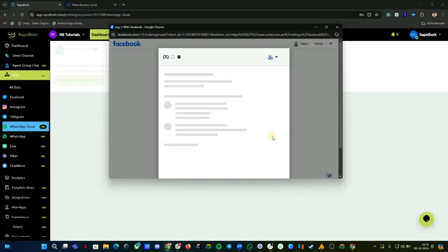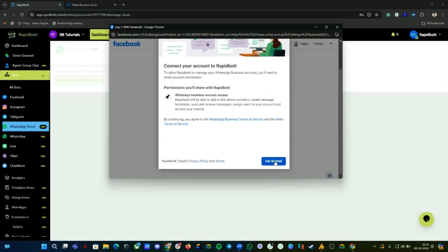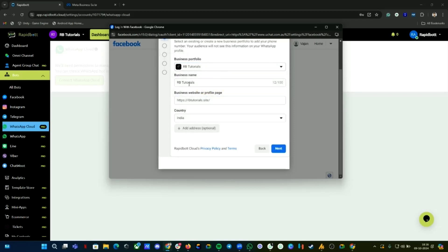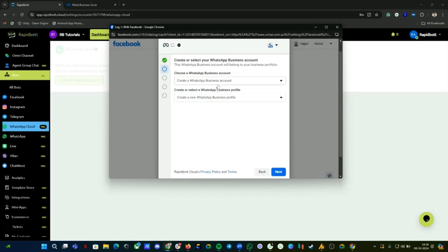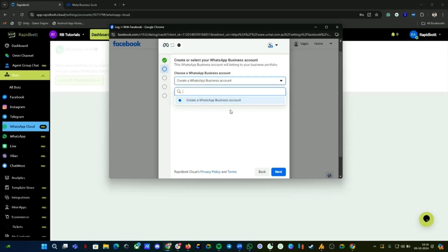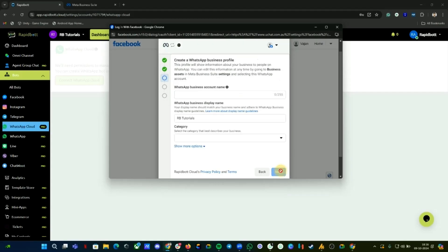Let's continue and get started. Here, select the business that you want to use today, then click Next. Here we don't have any WhatsApp accounts connected or created before, so it will be empty. Make sure it's already selected as 'Create a WhatsApp account', then click Next. Now we need to provide a name for the WABA account — let me put 'RapidPot RB Tutorials'.